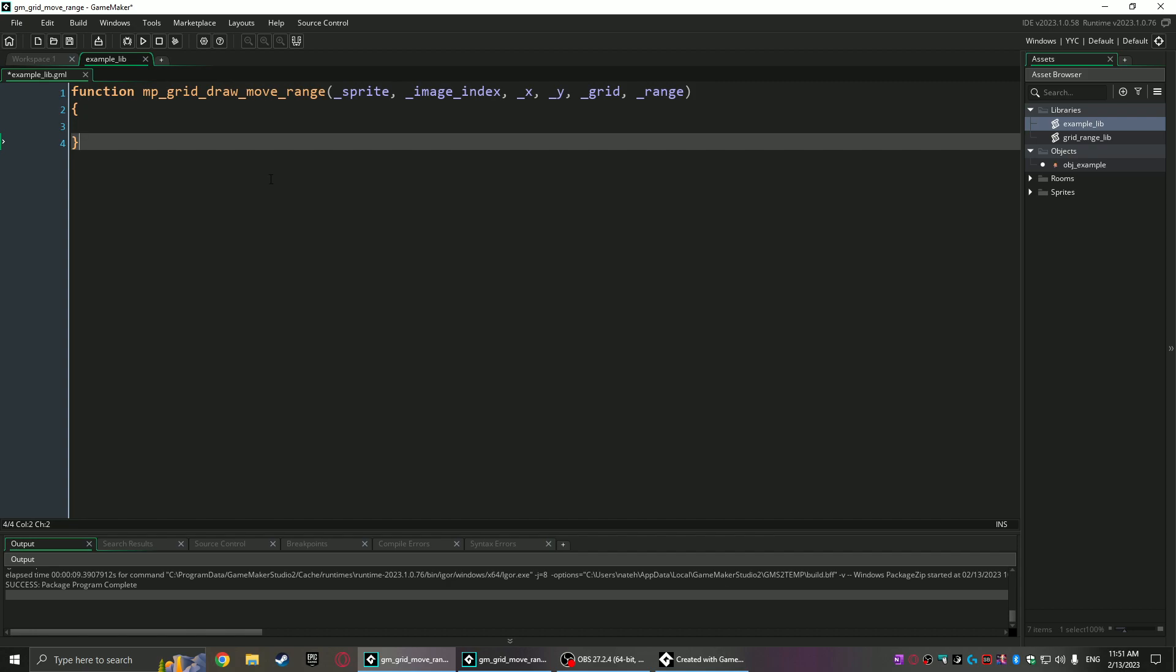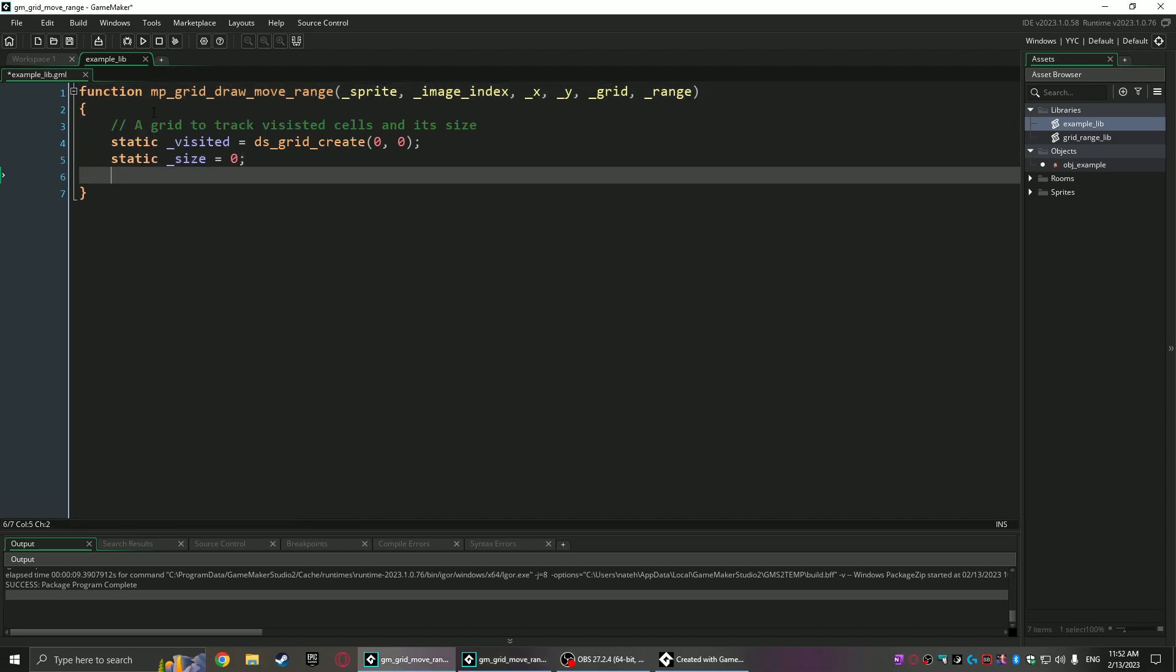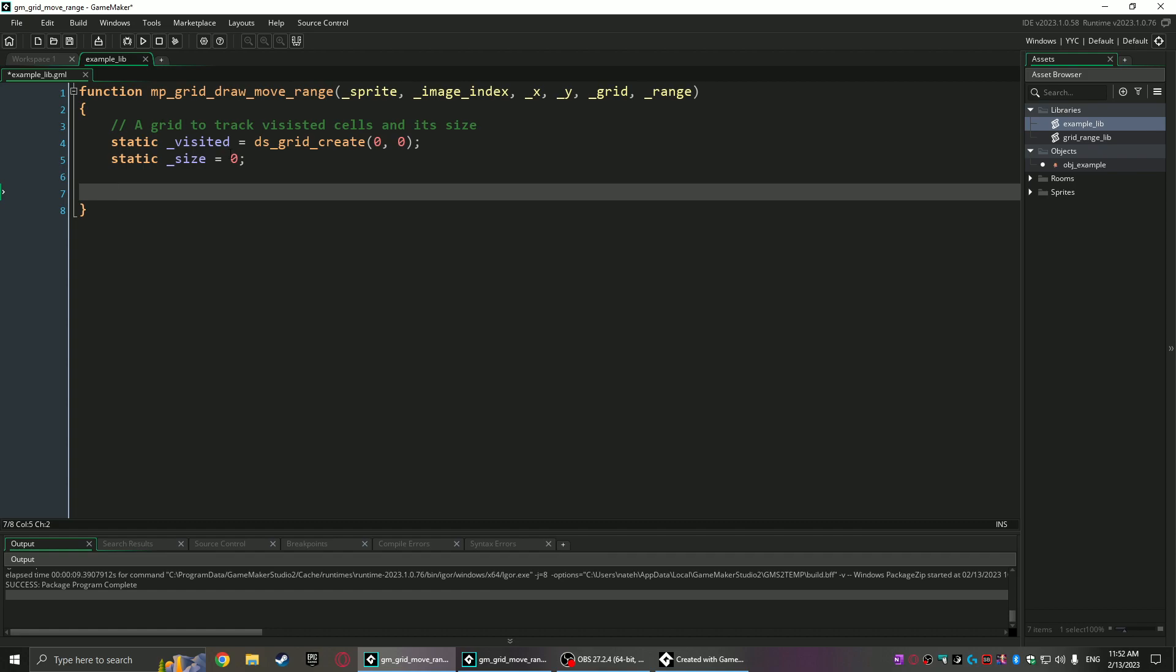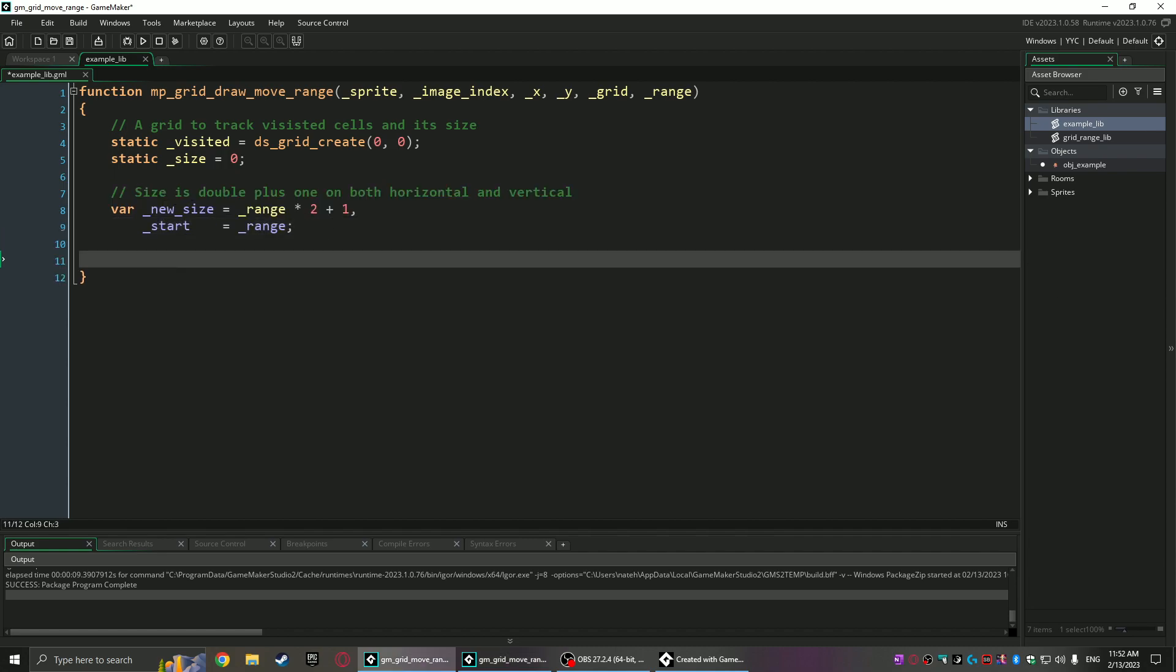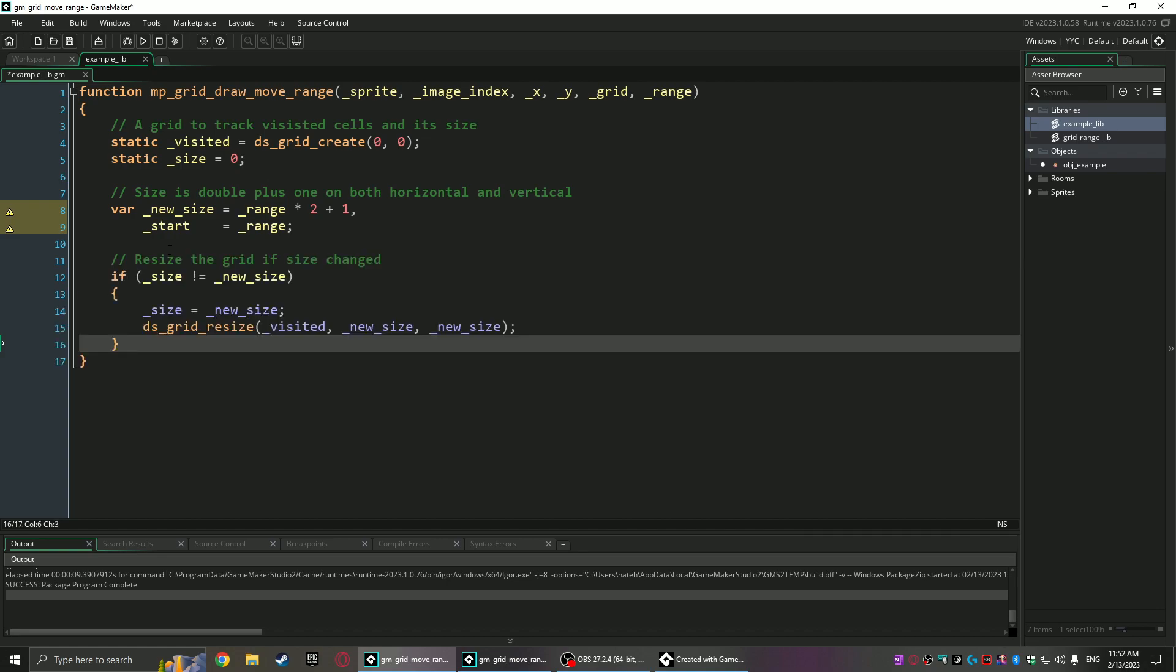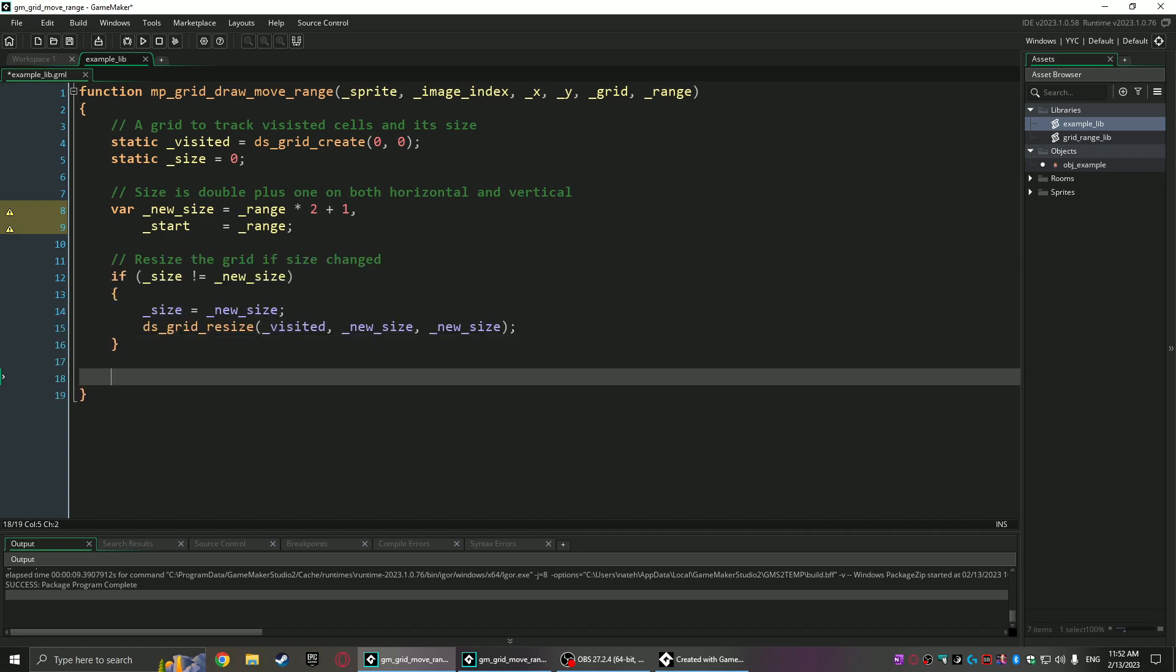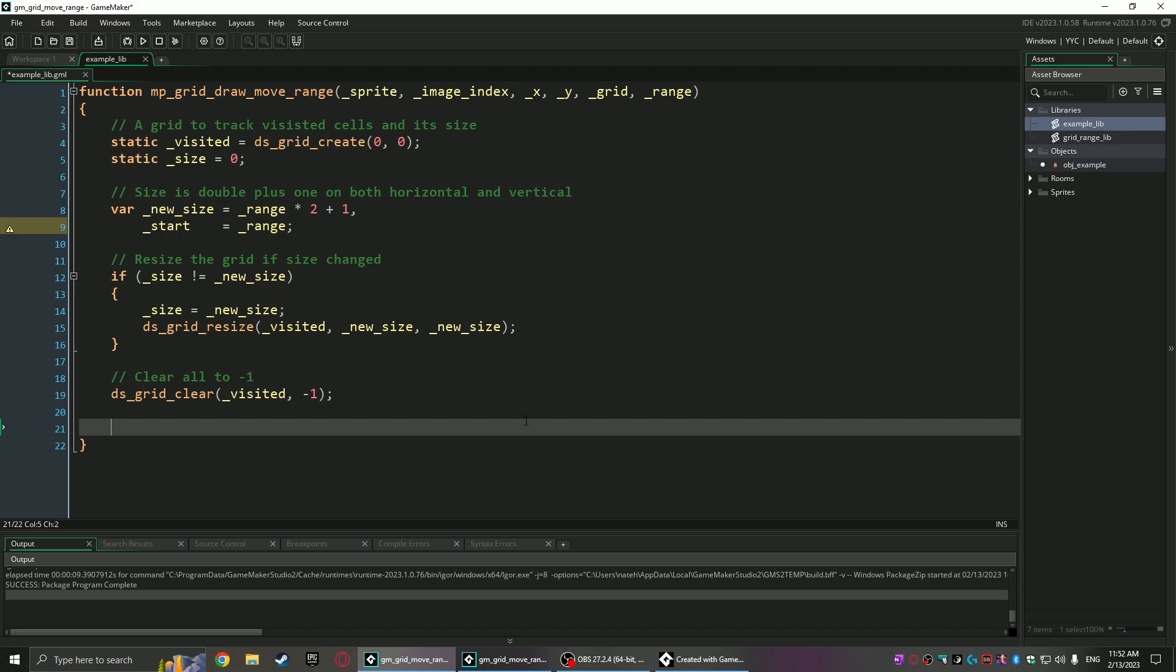The first function I'm going to create is the actual starter function that calls the first instance of the recursion. I'm going to call it mpgrid_draw_move_range. It's going to take a sprite argument, an image index of that sprite, then the x and y within the mpgrid, the grid itself, and then whatever range you want to represent by this function. This function is going to use two static variables so you don't really need to recreate them over and over: the visited grid and the size. The initial size will be zero, and then every time this is called it'll check if the size has changed, so it's going to find the new size—that's going to be the range given times two plus one. After that, if the size is different it will resize the grid, and after that, regardless of whether it's been resized or not, you're going to clear the grid to negative one, that way it represents nothing has been visited thus far.